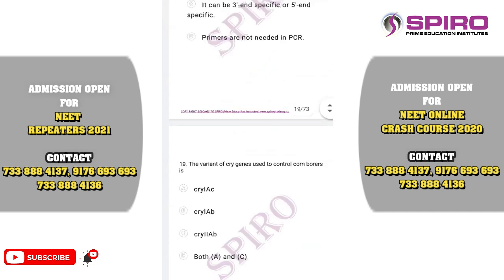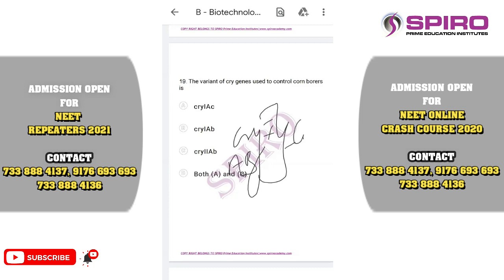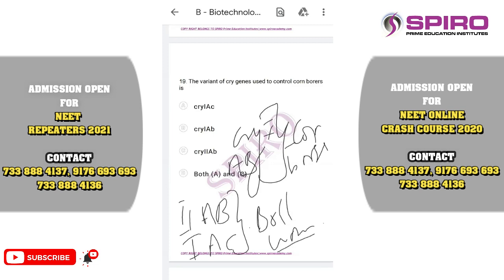Question nineteen: the variant of cry genes used to control corn borers. You should memorize this: cry1AB codes for corn borer; cry2AB and cry1AC code for bollworms. The question asks about cry genes for corn borers, so it is definitely cry1AB. The correct option is option B.